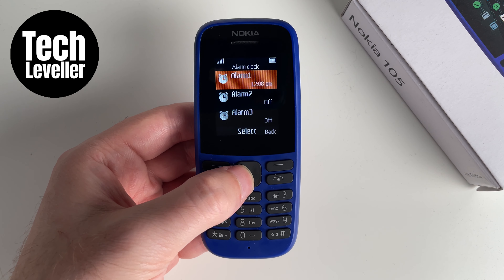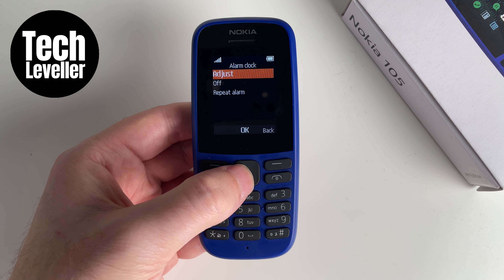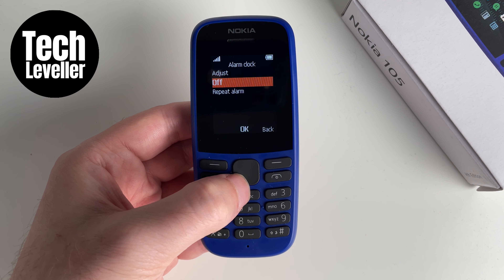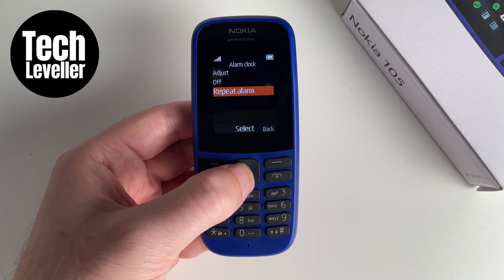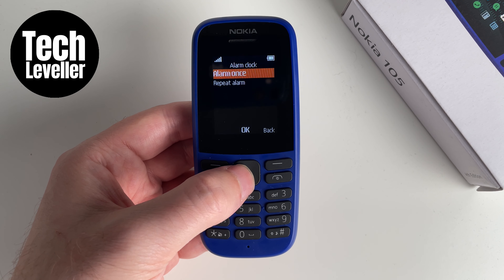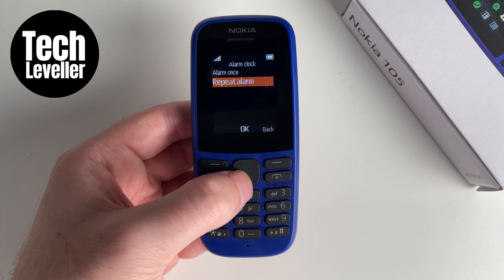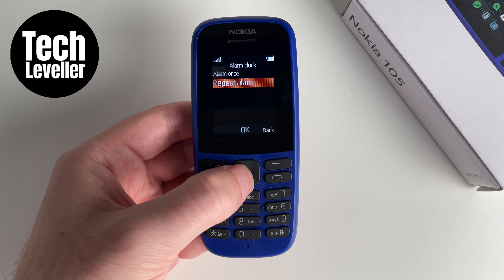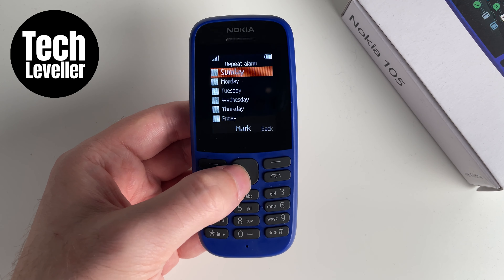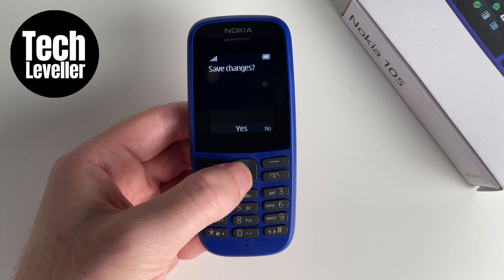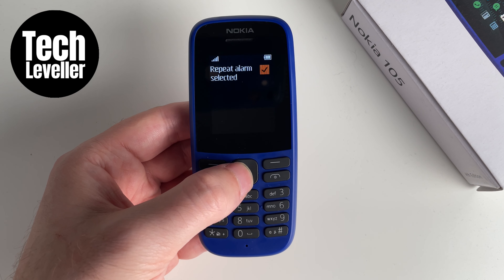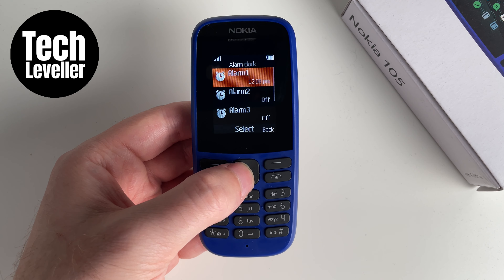If you want to edit it you can select it again. You can adjust it, turn it off, or you can repeat the alarm. What this does is if you go into it you can set alarm once so it'll repeat once, or repeat alarm. Press this and you can repeat it on all these days — any day that you mark. Once you're done you press done and then save, and this alarm will be repeated on all those days.